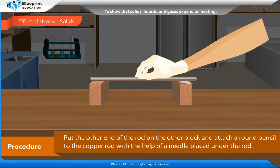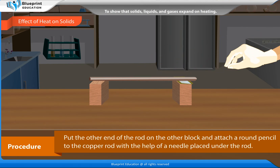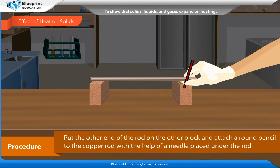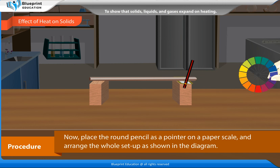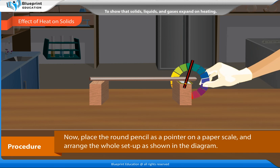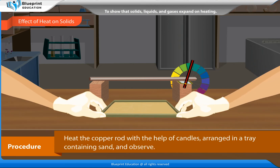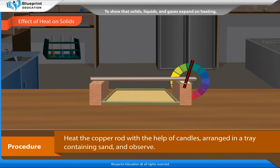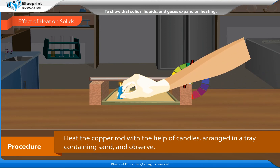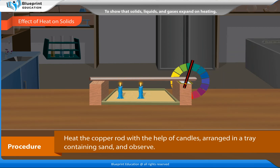Put the other end of the rod on the other block and attach a round pencil to the copper rod with the help of a needle placed under the rod. Now place the round pencil as a pointer on a paper scale and arrange the whole set up as shown here. Heat the copper rod with the help of candles arranged in a tray containing sand and observe.